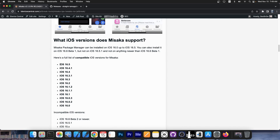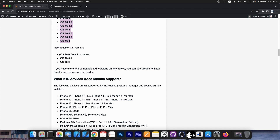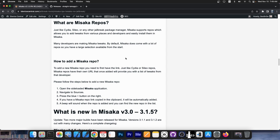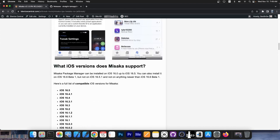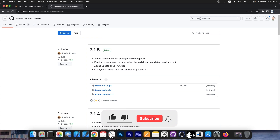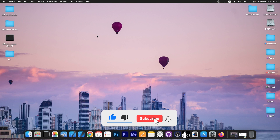You can see on the website all iOS versions that are supported, as well as incompatible versions and what devices are supported — even iPhone 14 Pro is supported. Misaka also supports repos for those tweaks; you can add repos from developers that make Misaka tweaks, just like you do on a jailbreak. It's a great jailbreak alternative, especially nowadays when jailbreaks are so rare. Definitely go ahead and update to version 3.1.5, because it contains a lot of fixes and new features.